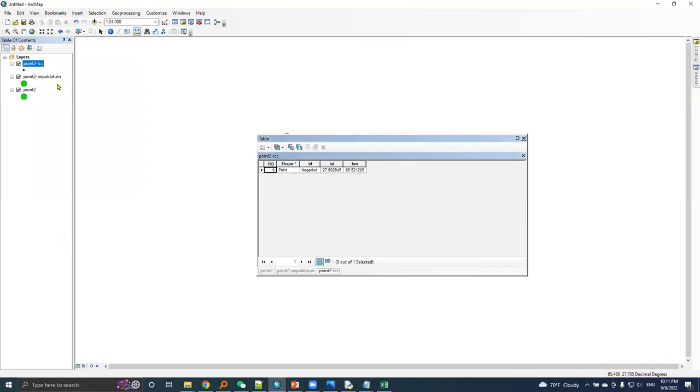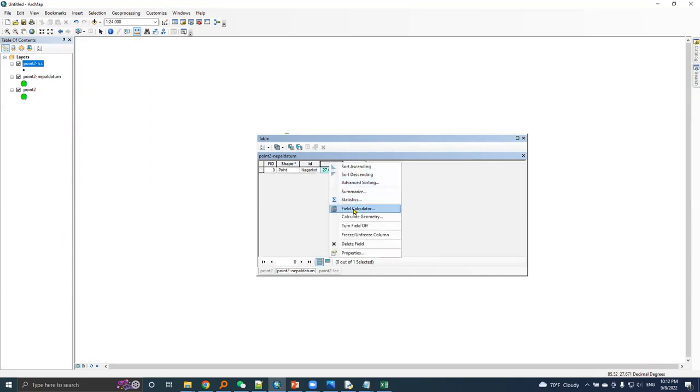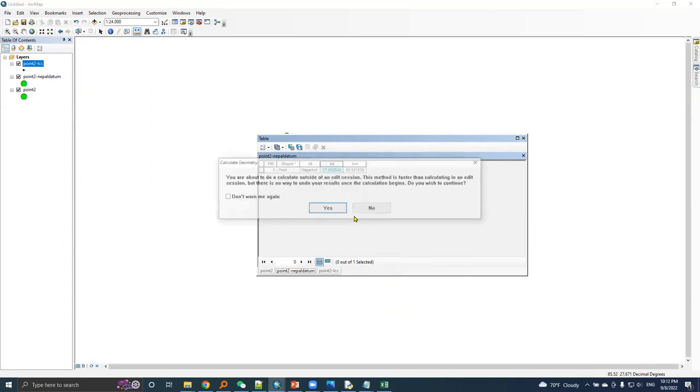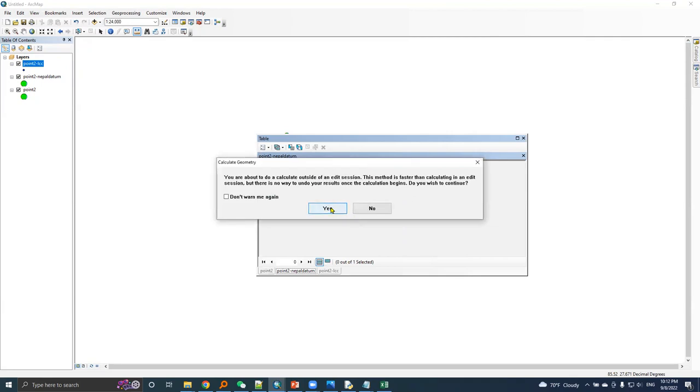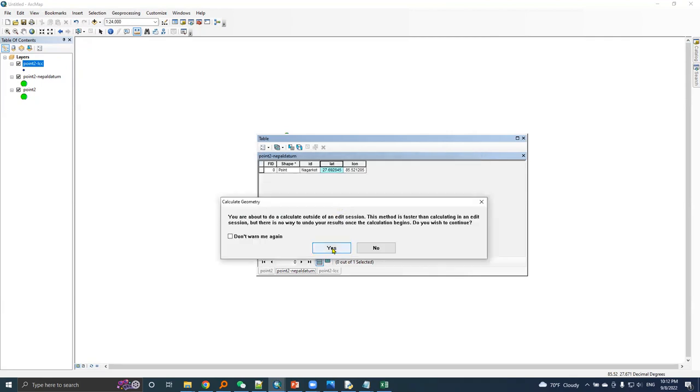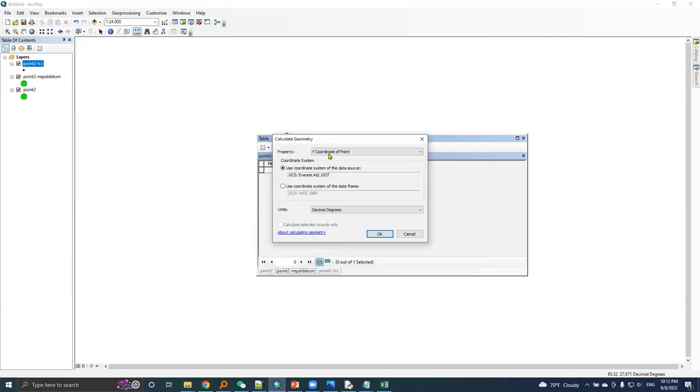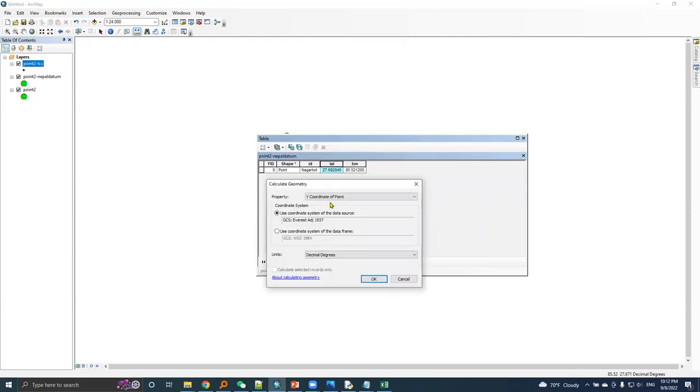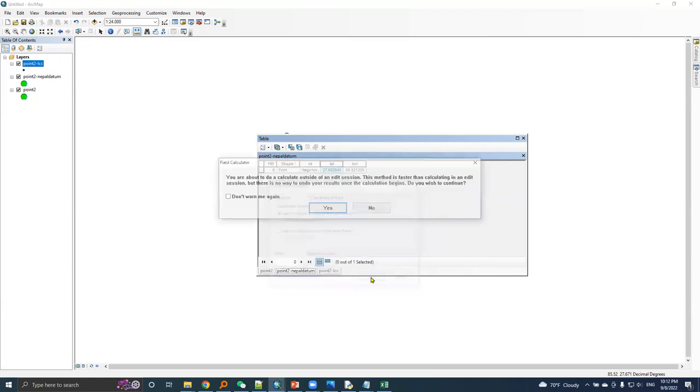Here is the point two which has latitude and longitude based on WGS 84 datum. Then we transform this point two from WGS 84 to Nepal datum. Let's calculate geometry for this point. Yes, latitude is Y coordinate based in average 1330 in decimal degrees unit.